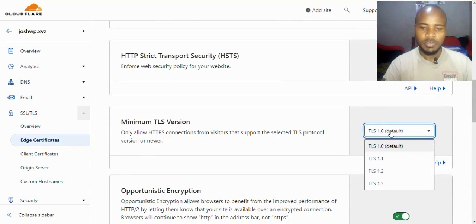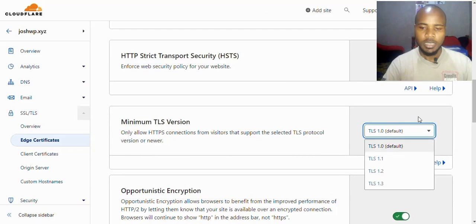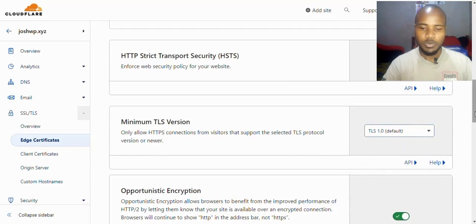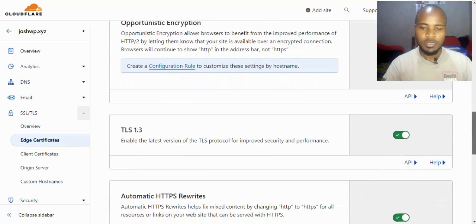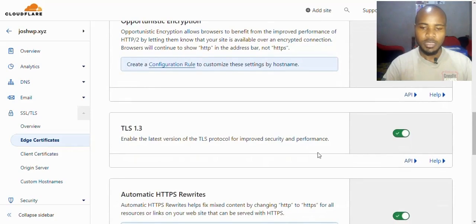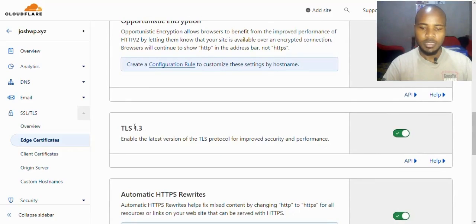For the minimum TLS version, leave it at default. Scroll down again - this is what you're interested in. Make sure TLS version 1.3 is enabled, and that's it.